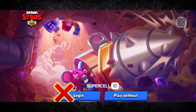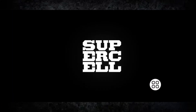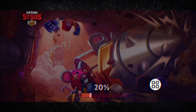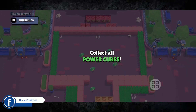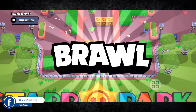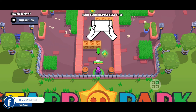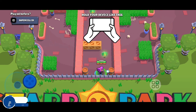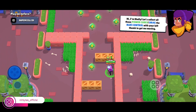First, just launch Brawl Stars. Now here just tap on Play. Now here you just complete this tutorial first. After completing this tutorial, now here you just tap on it and wait until the tutorial is completed.